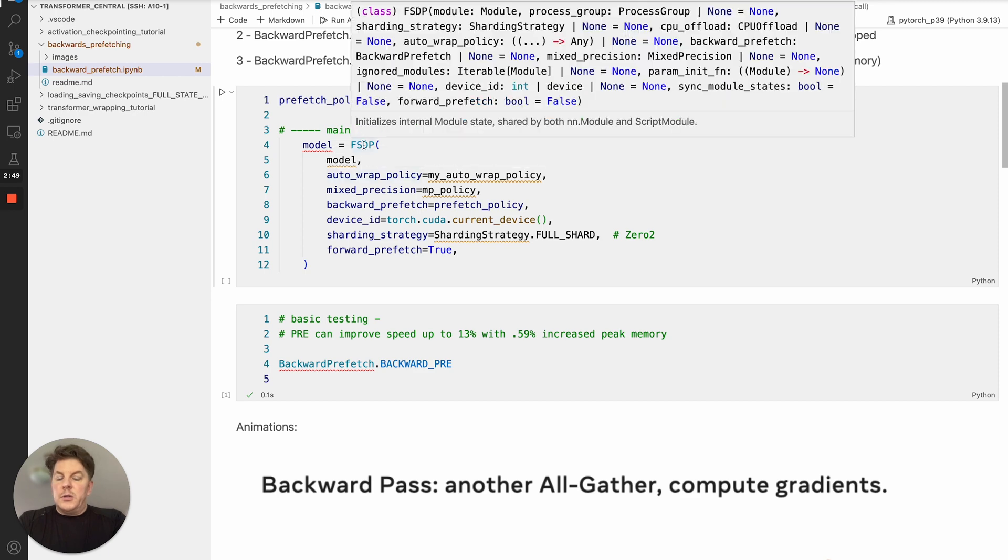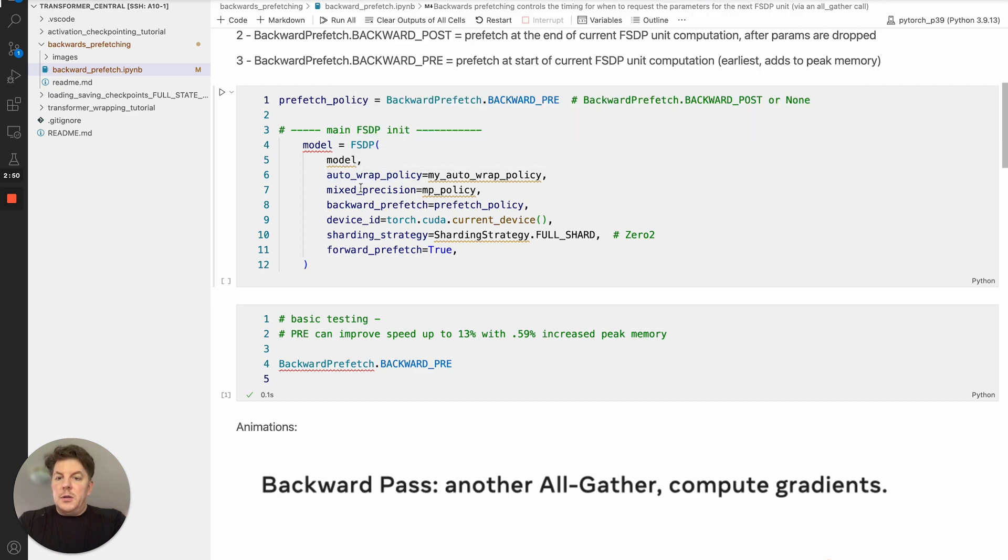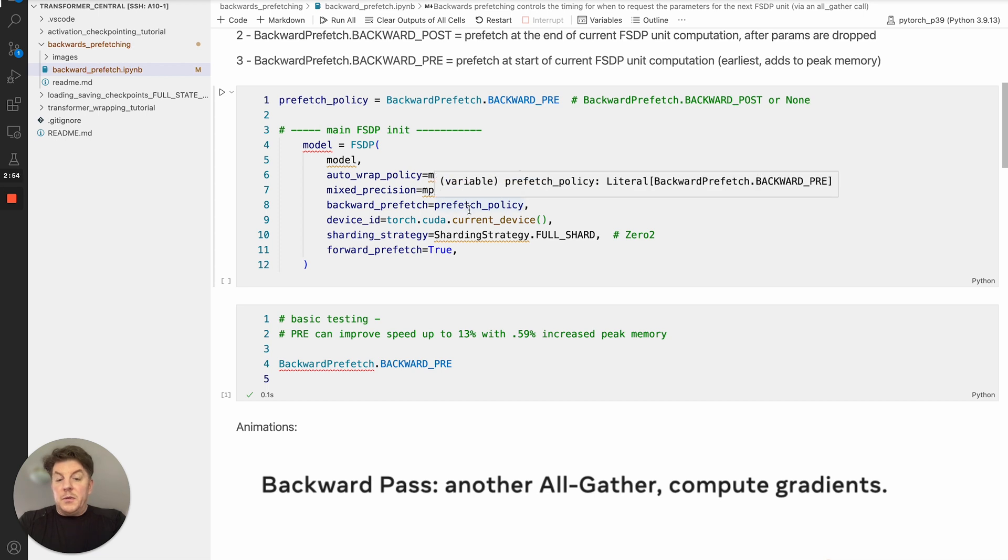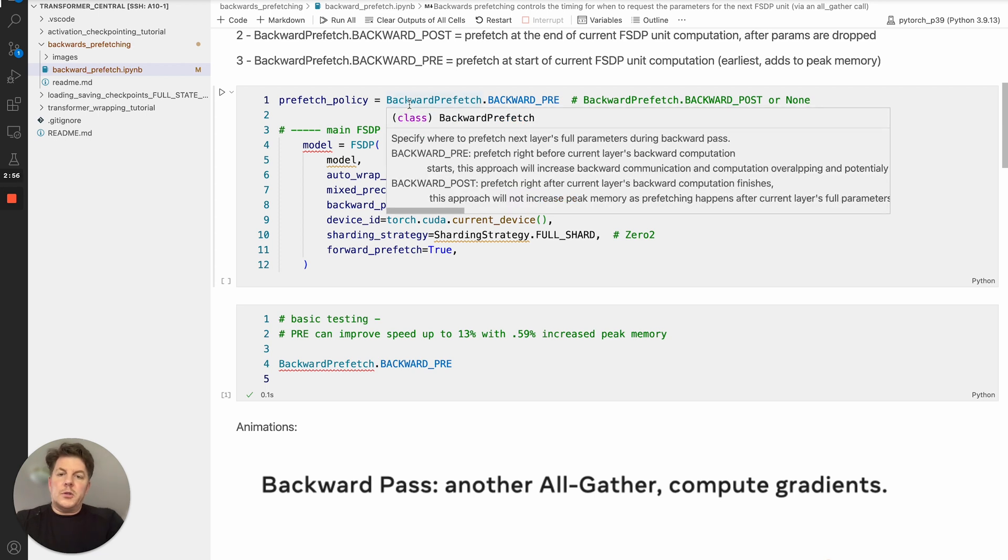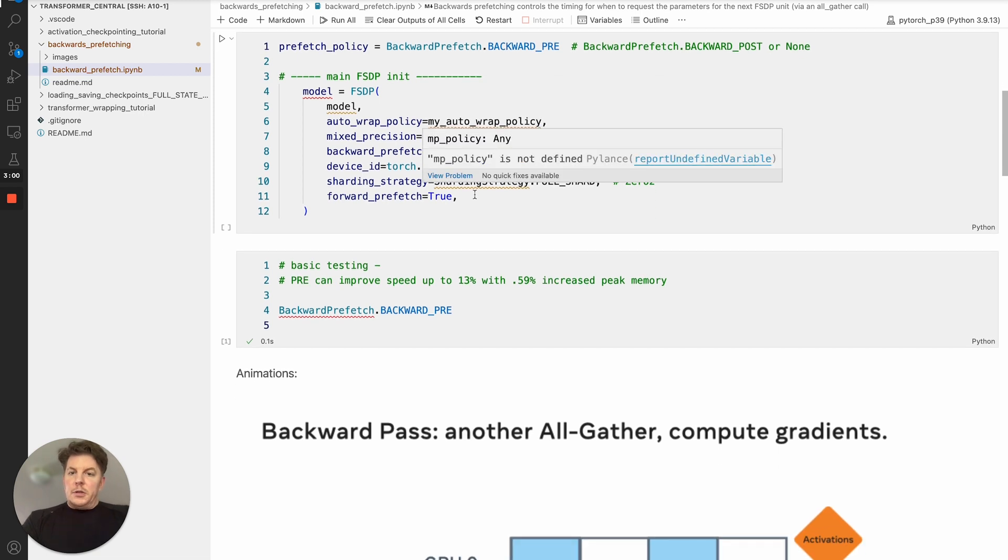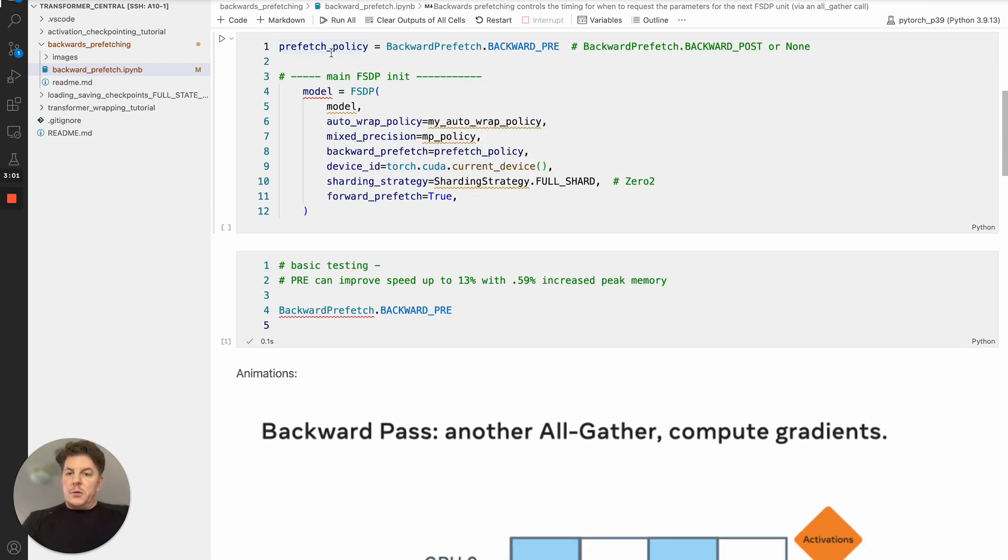So once you initialize FSDP, it's just passed in as a parameter argument here, the backwards prefetch. It could be backward prefetch policy here. Of course, you could also just pass in the enum or class directly, up to you, but by having a policy it's more extensible.